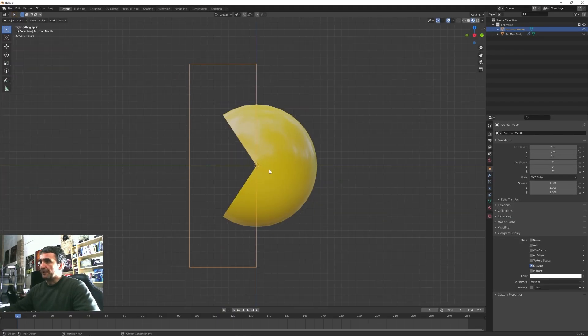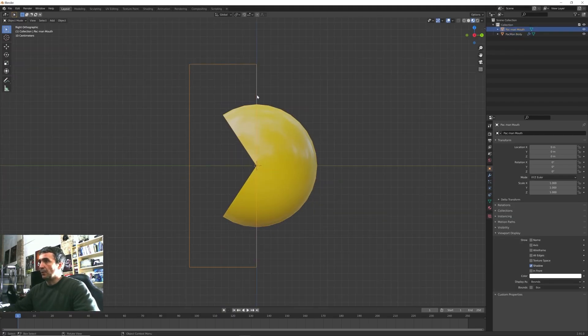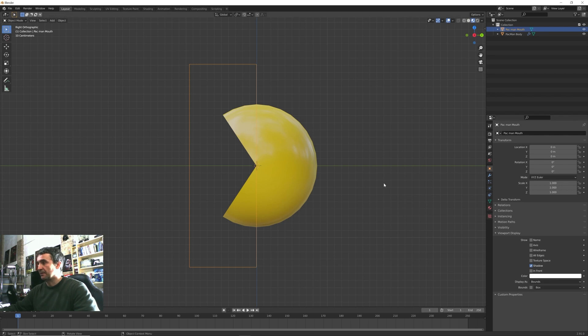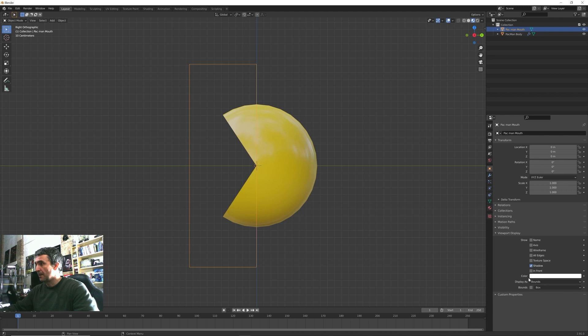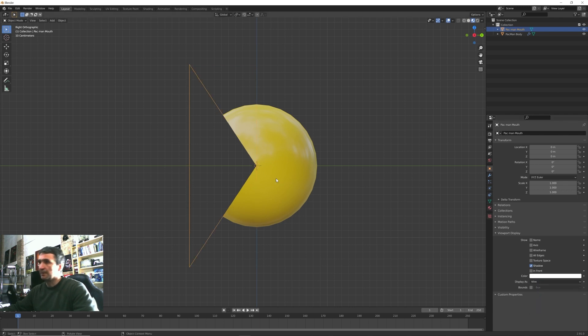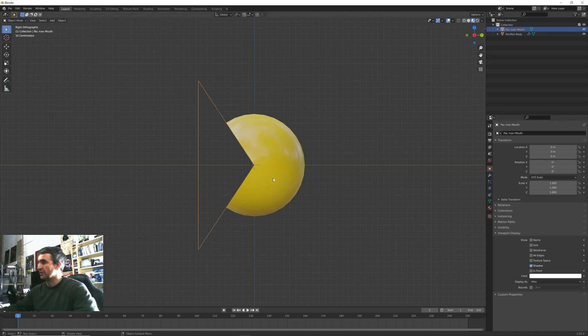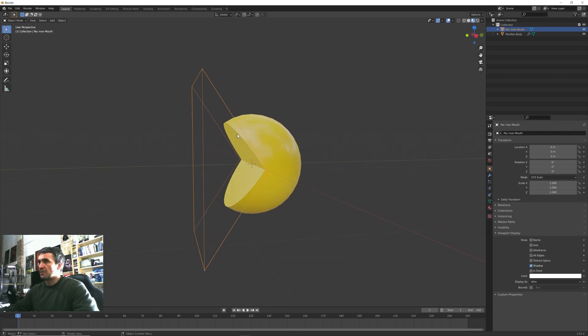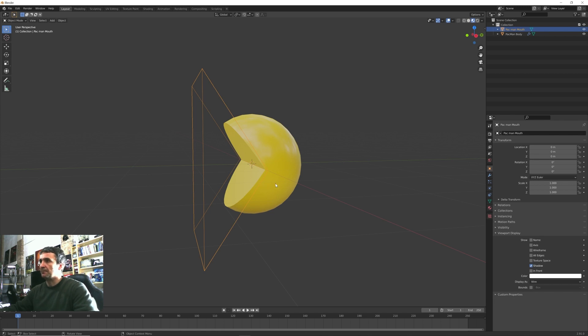Once we have done this, we want to set back this visualization from bounds that the Boolean tool brings to all its operators. We want instead to go back to its actual shape in wireframe mode.